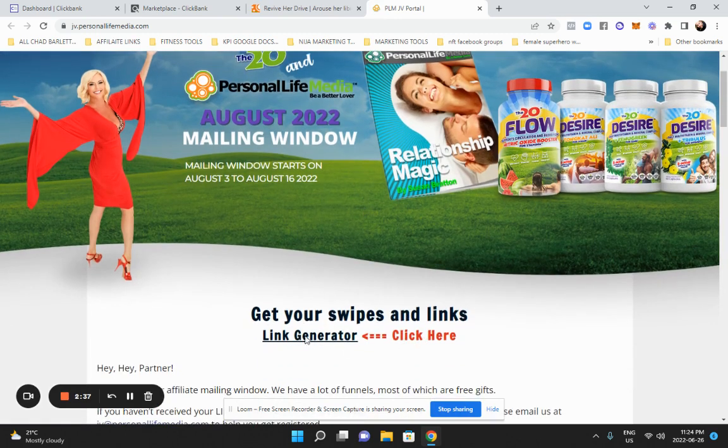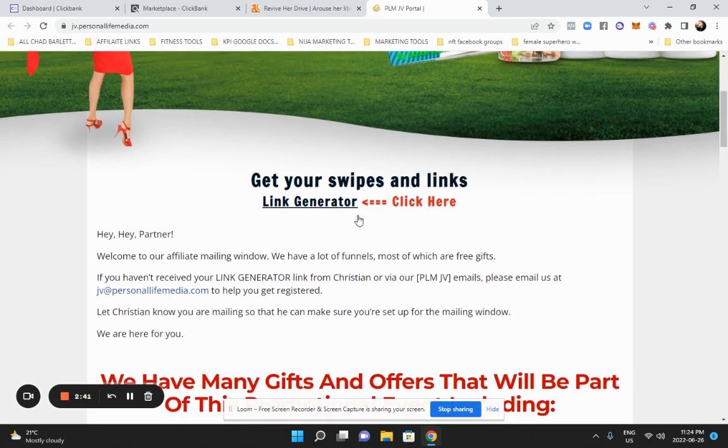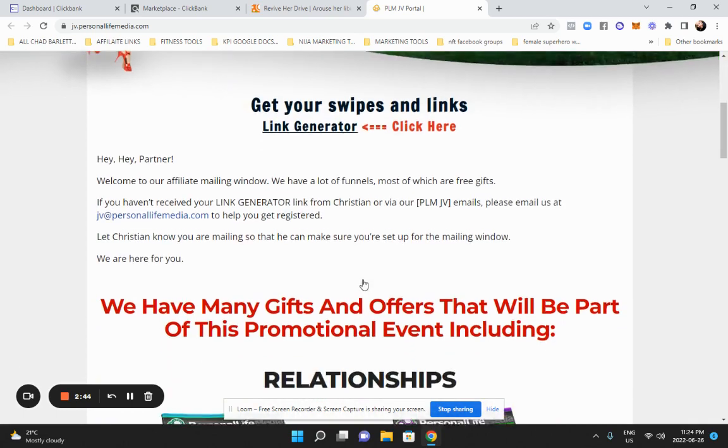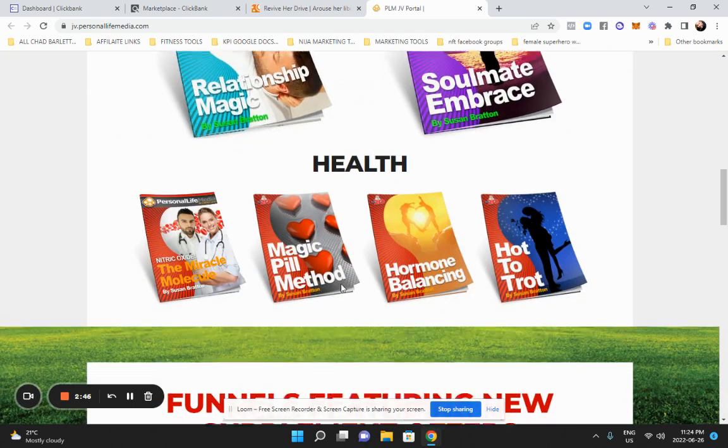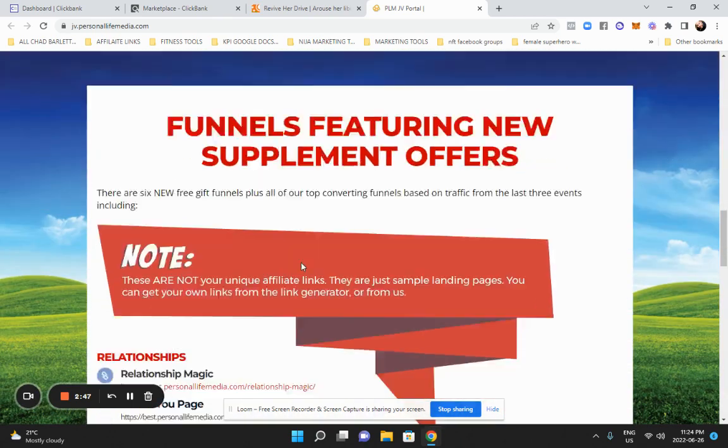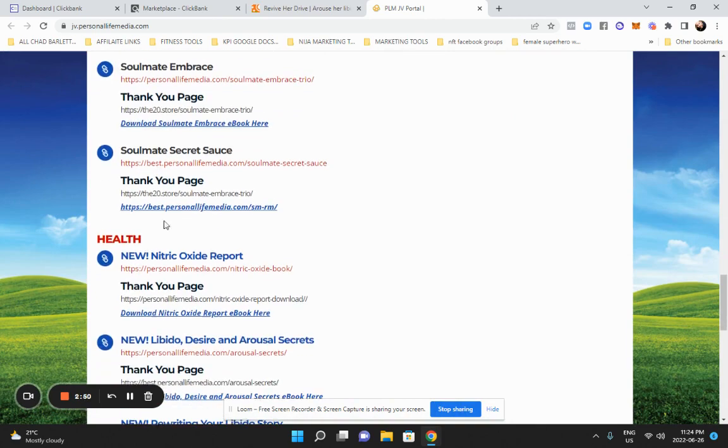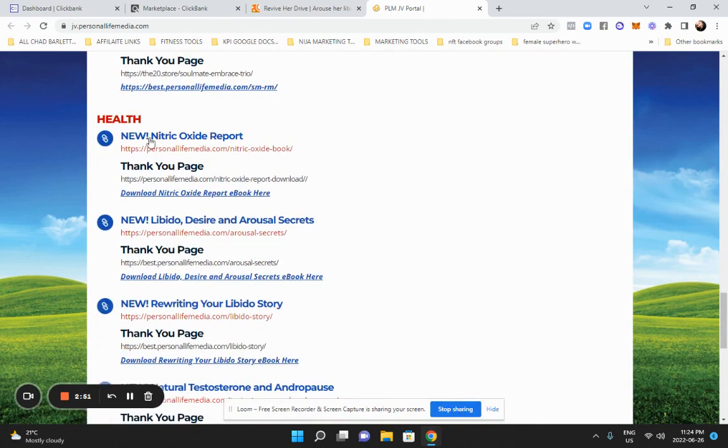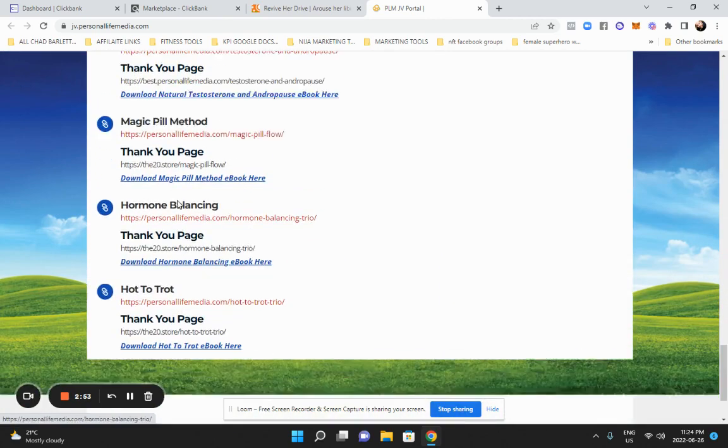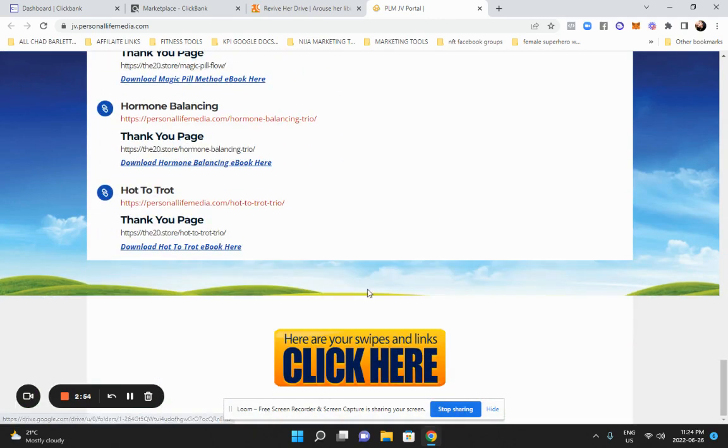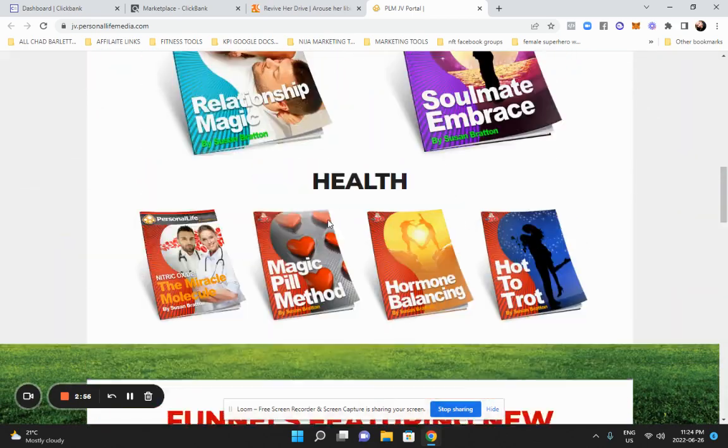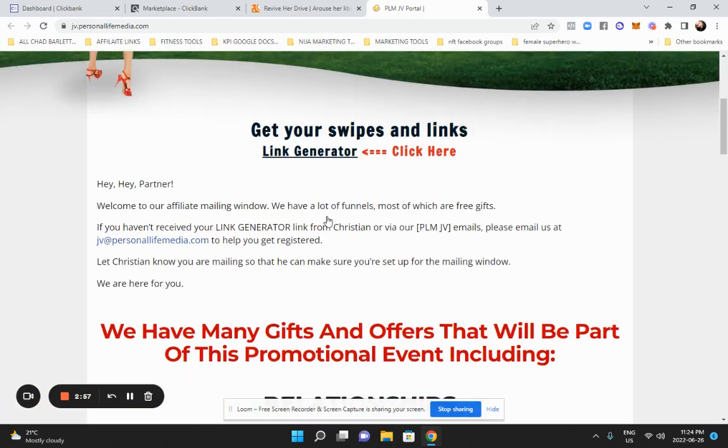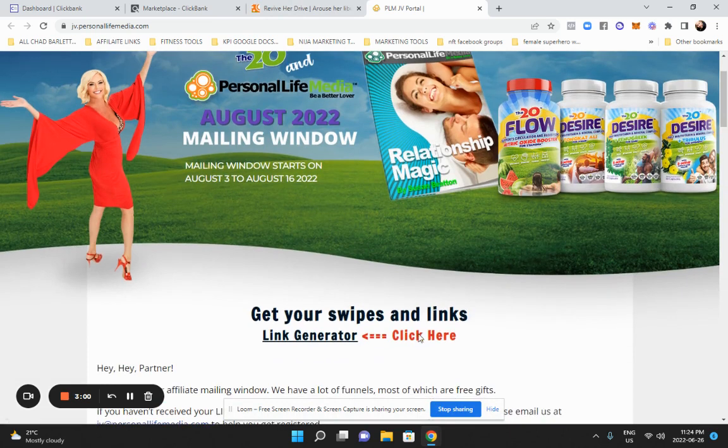And this is for the affiliates. So you can get your email swipes there. So you can get your link generator. So remember I talked about that code so they can track your sales. So that's where you'd get your code right there. And you can see that they have resources. You can use their videos. So you can see all kinds of resources here.